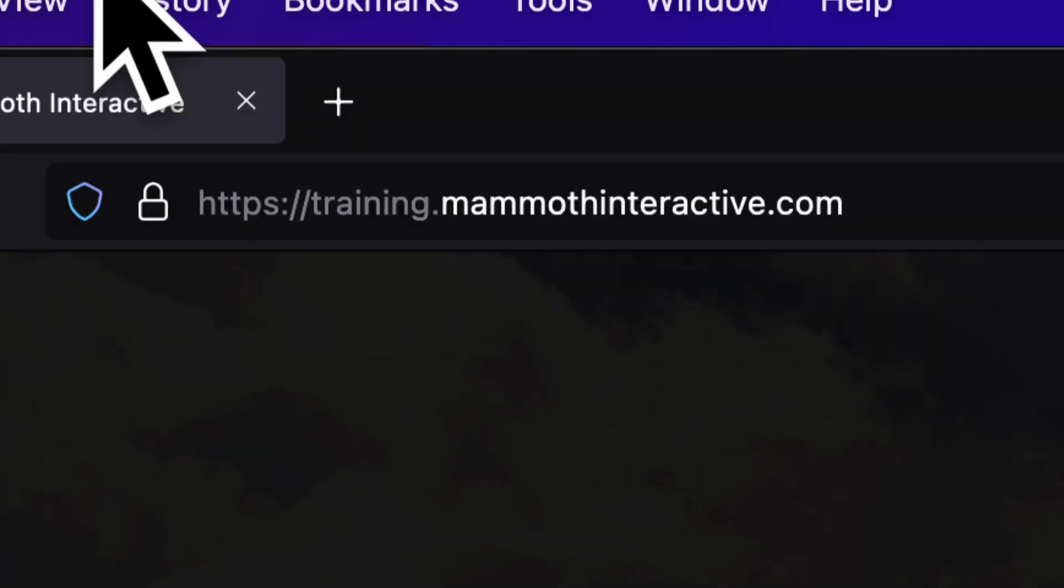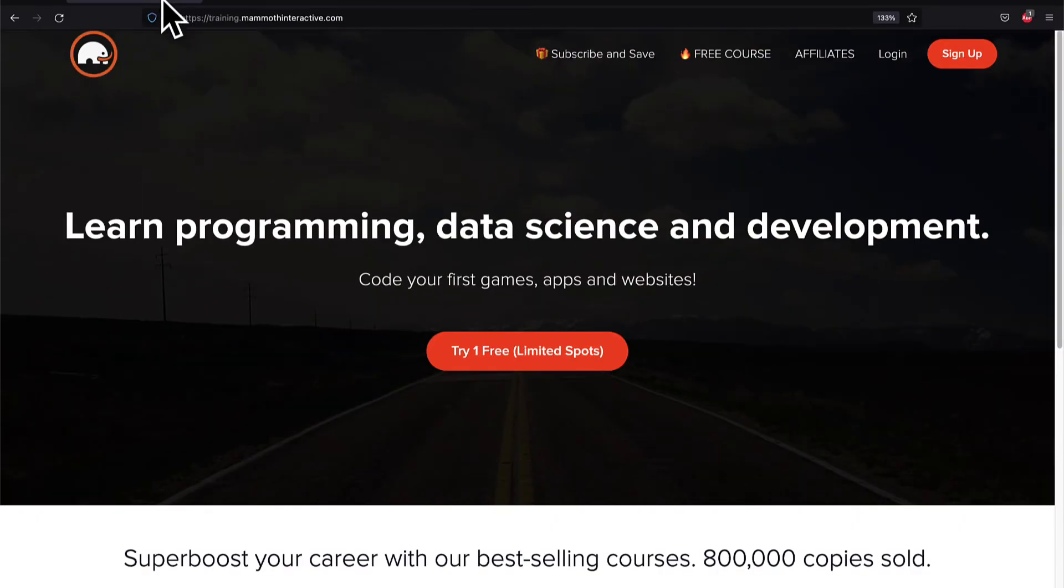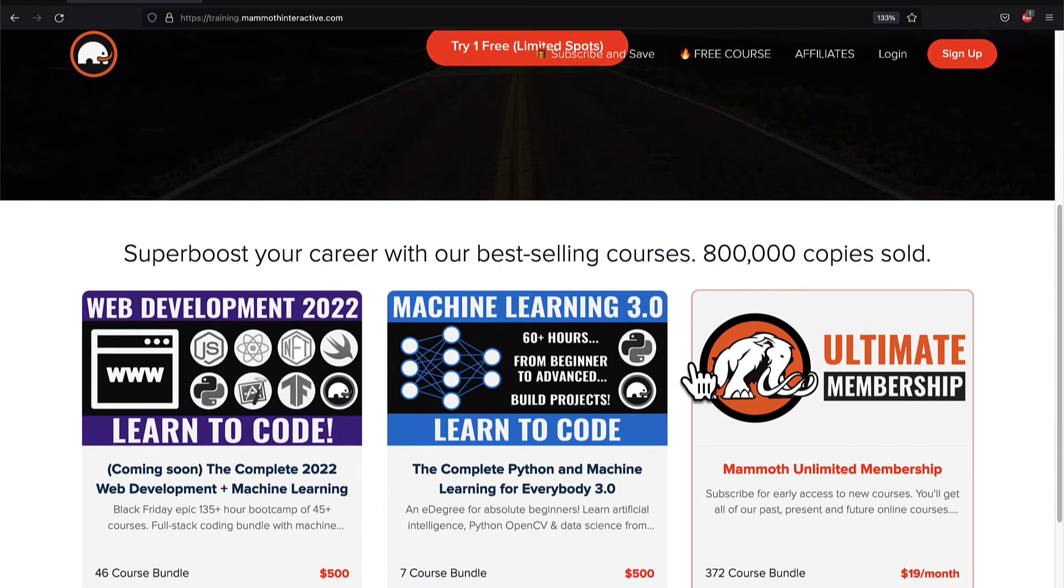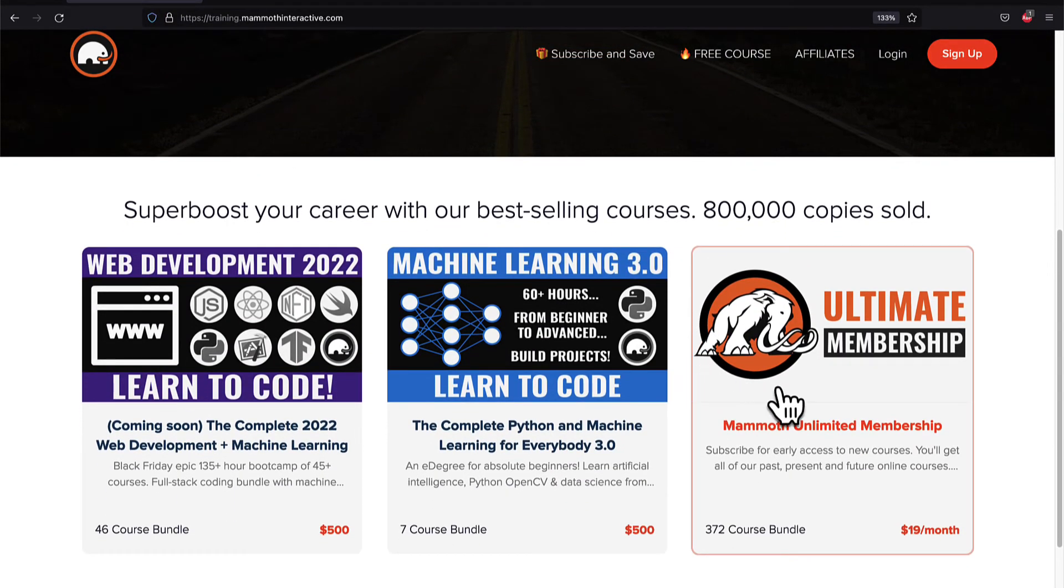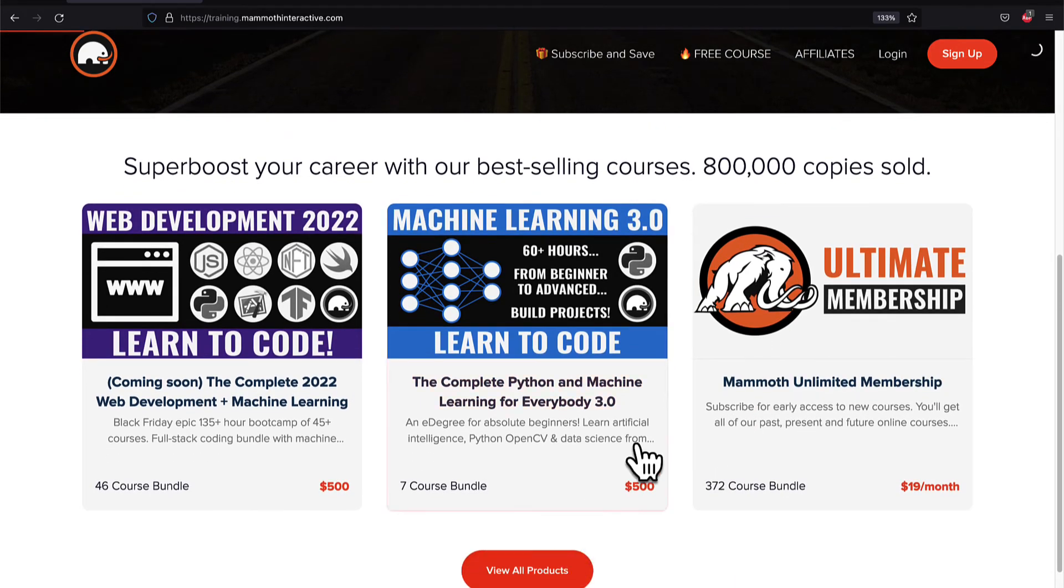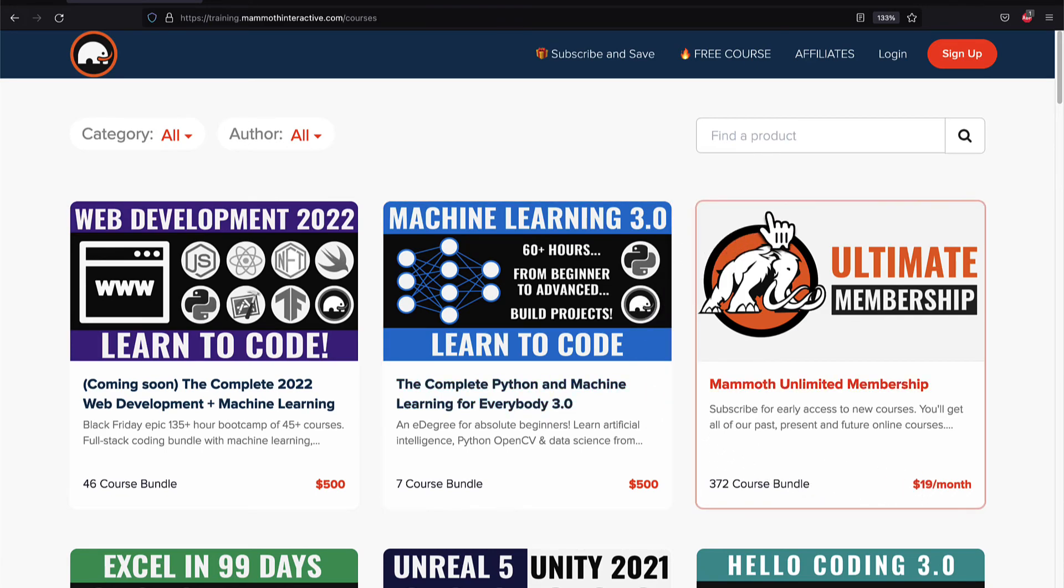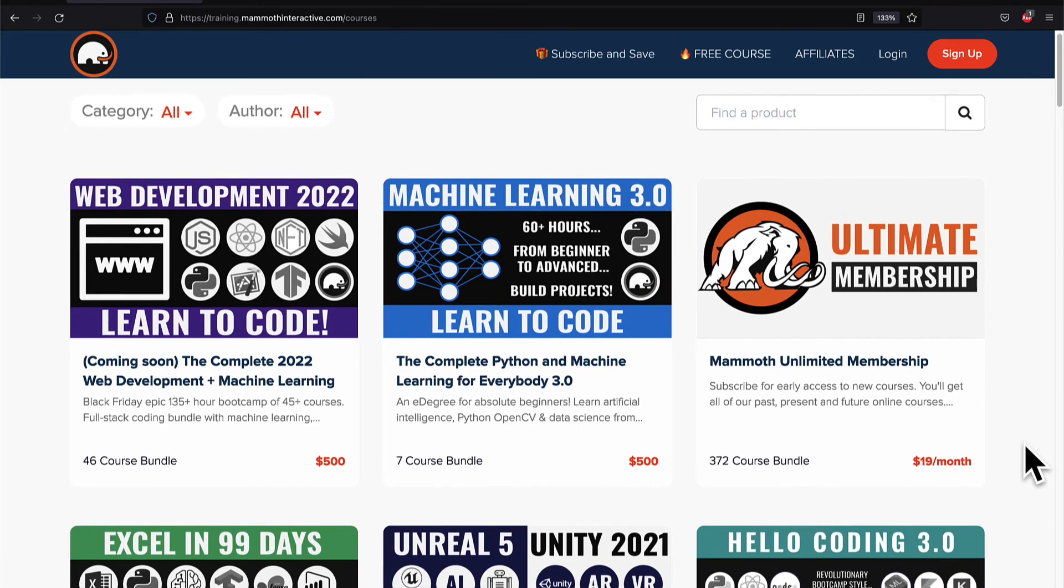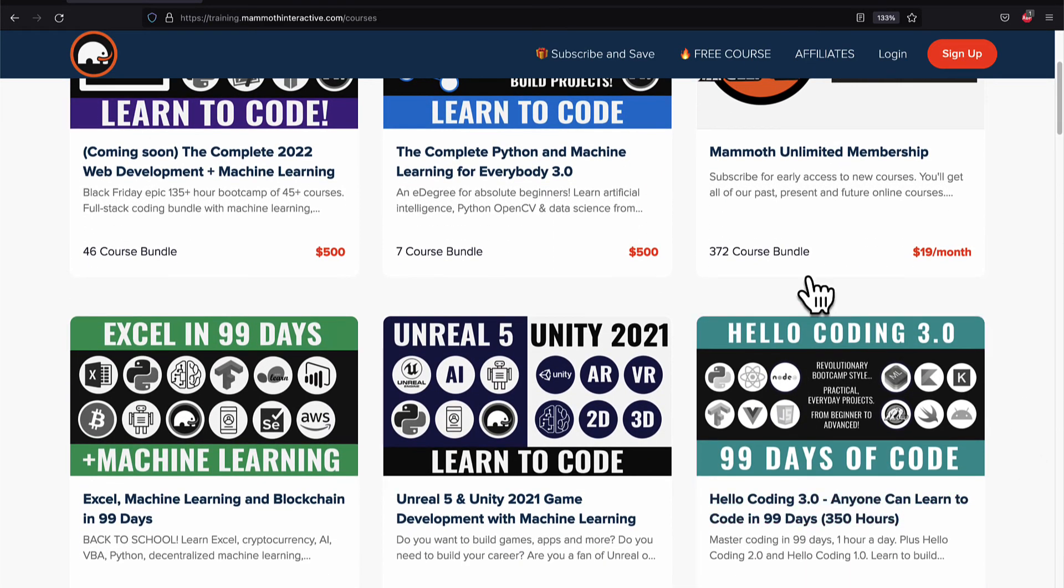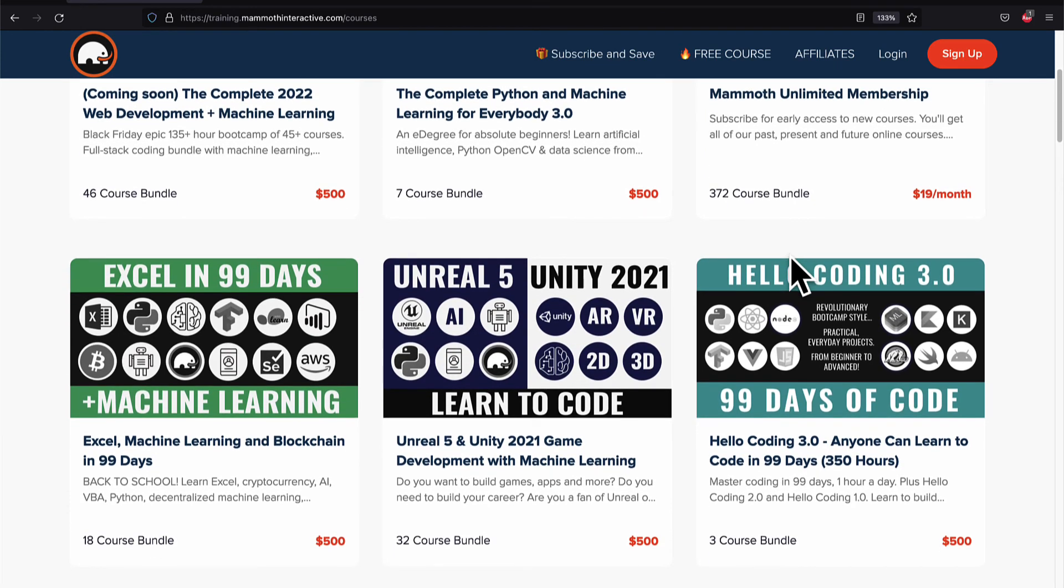If you liked this video, then go to training.mammothinteractive.com. We have tons more content on blockchain, web development, machine learning, and much more. We also have a membership for just $19 a month where you can get access to our 372 course bundle and counting.